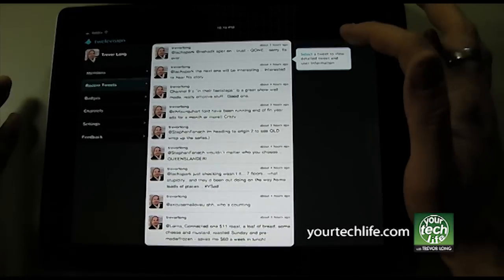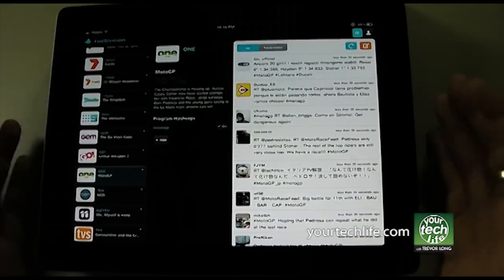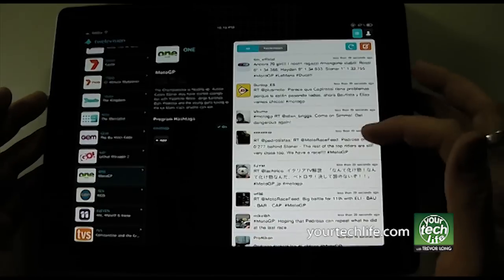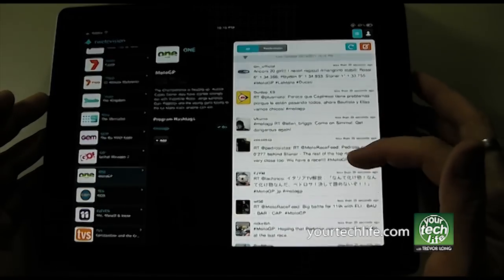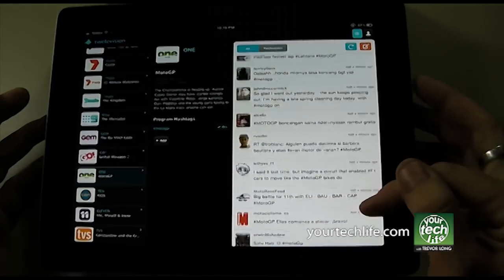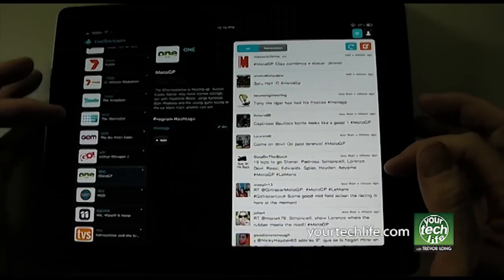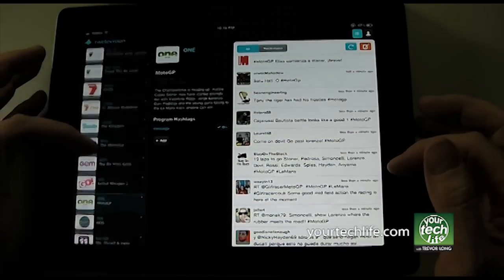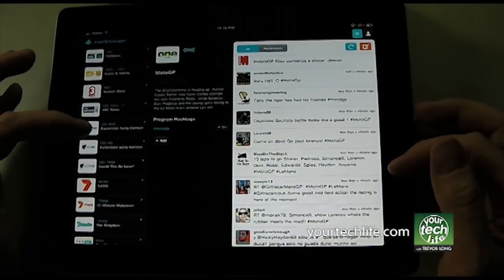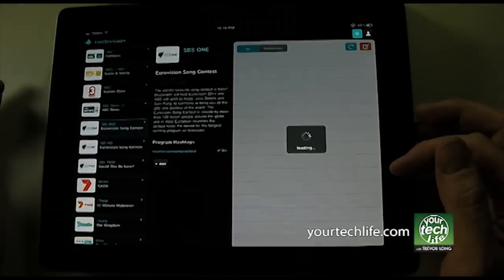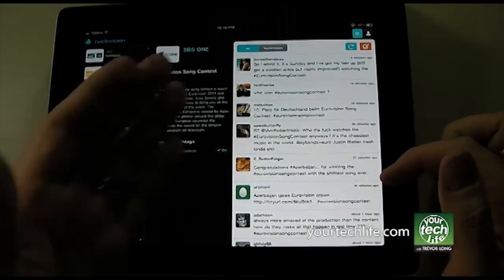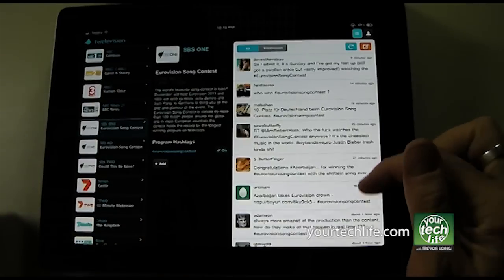So you can actually use this as a Twitter client essentially. But most importantly, it's the companion app for your live television. Here are tweets coming through right now about the MotoGP. Over on other channels — so on SBS, Eurovision Song Contest — if we click on that, you'll see Eurovision Song Contest tweets.